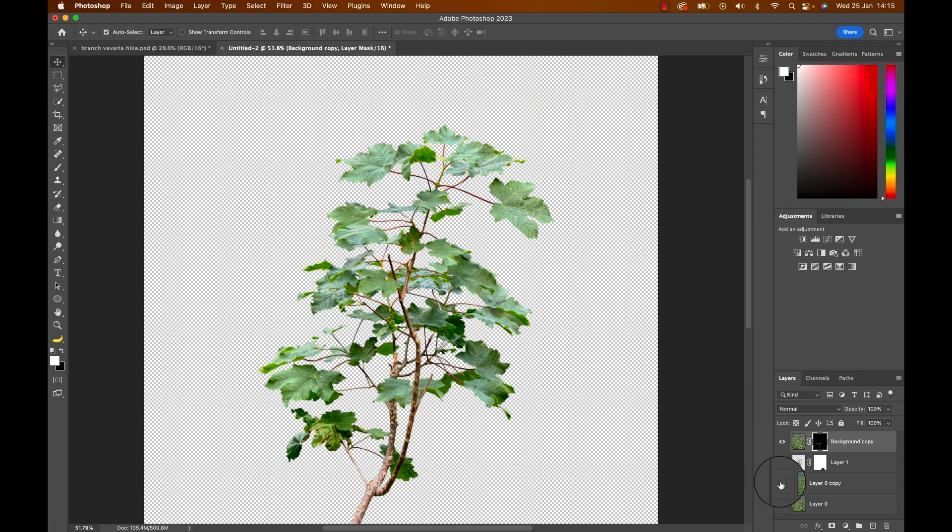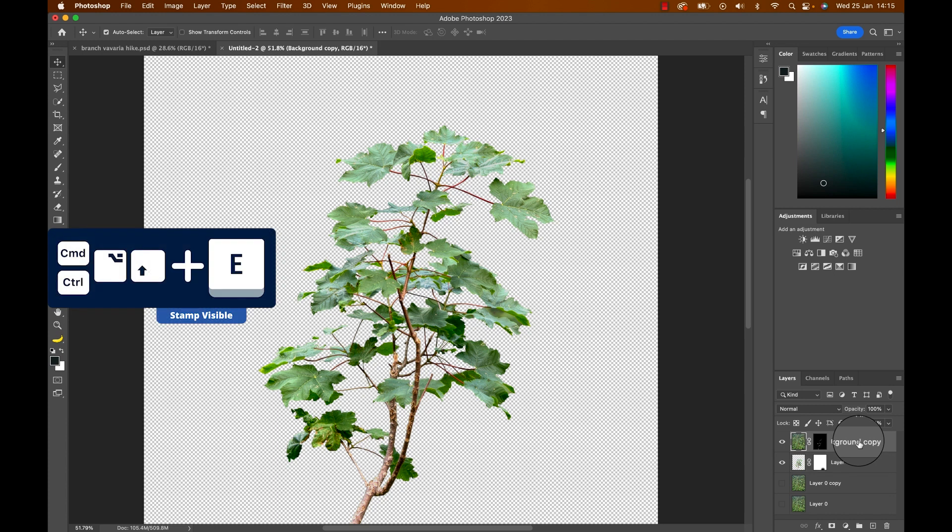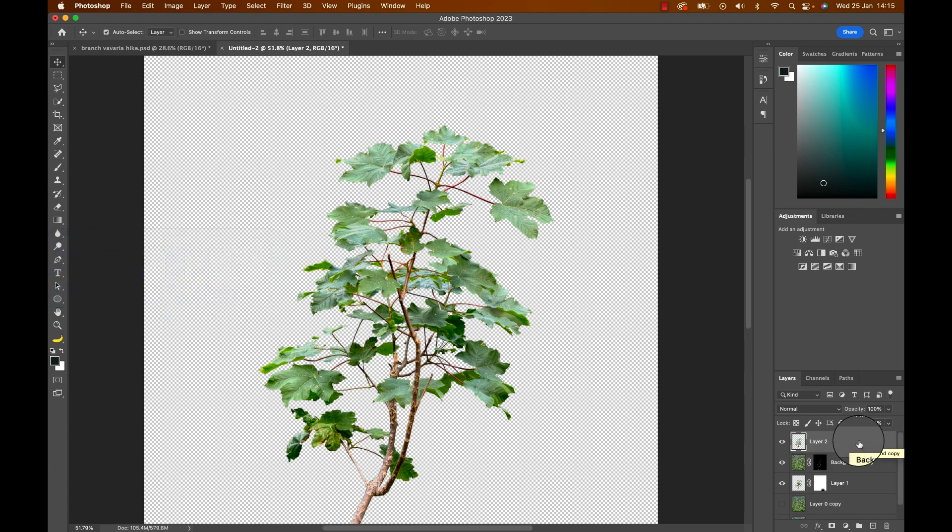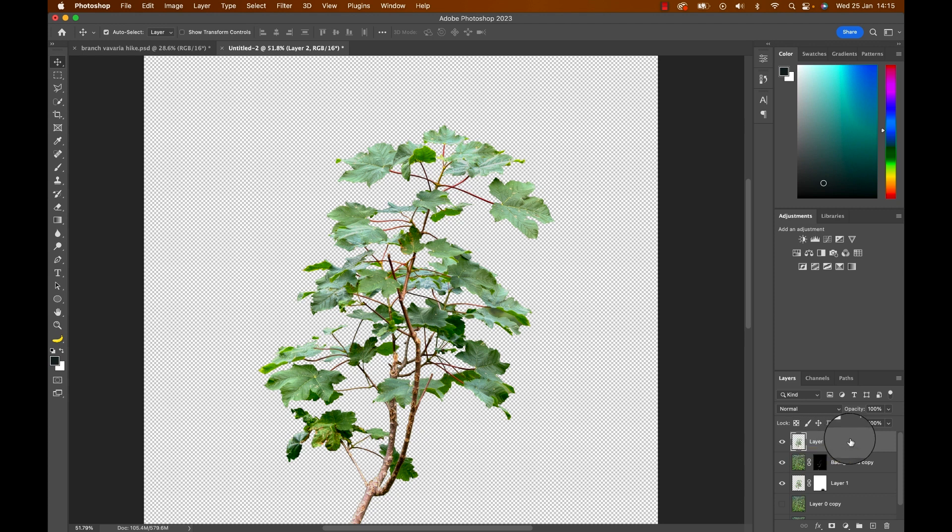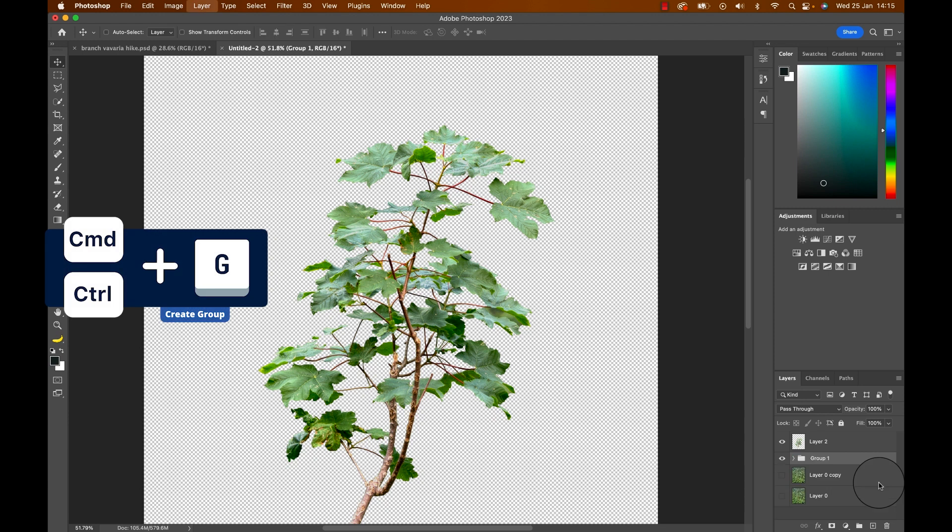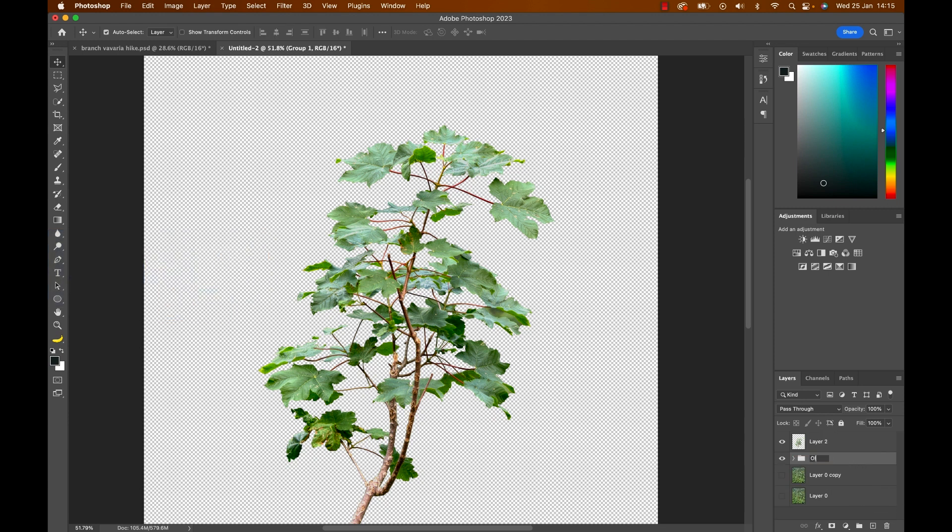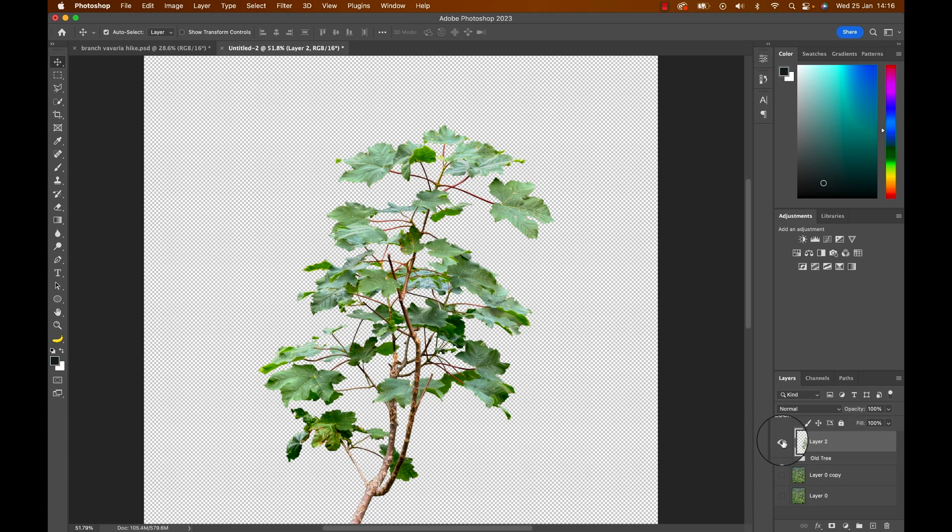Once you've brushed the things through disable the layers before the foreground and select the top layer and hit command or control option shift and e to create what is called a stamp visible. This just copies everything you see namely the complete tree onto a separate layer. You can then group the original tree and the brush through version and disable them. We don't really need them anymore at that point. There are probably easier ways to do that but I was binge watching Sandman as I was doing that and it worked well and seemed appropriate.